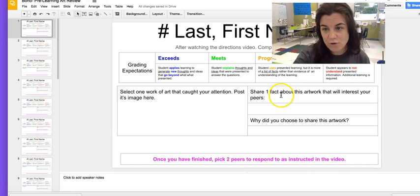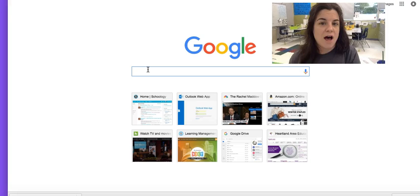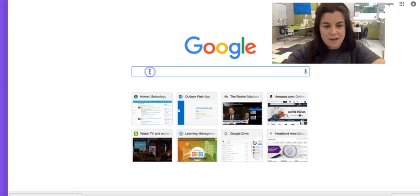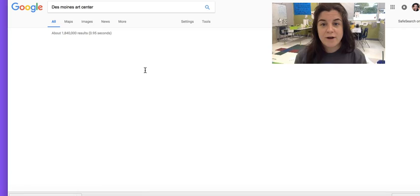Where do we get the art from and how do we do that? Well, we want to share what we're going to see while we are out for our field trip. So we're going to type in — activate typing — Des Moines Arts Center.